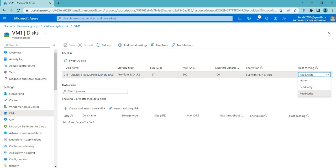Read/Write caching is used for data disks containing frequently updated data such as database files. When Read/Write cache is enabled, data is cached in host memory for faster access and write operations are also cached to improve performance. However, write operations are not immediately persisted to the disk, which means there is a risk of data loss if the host machine fails before the data is written to disk.